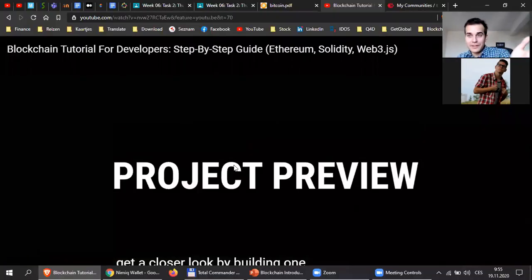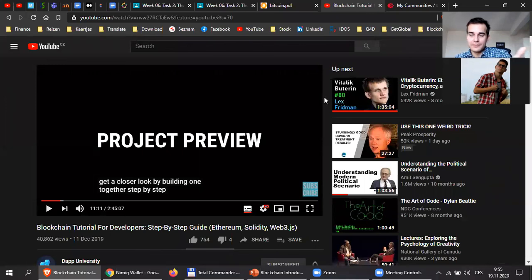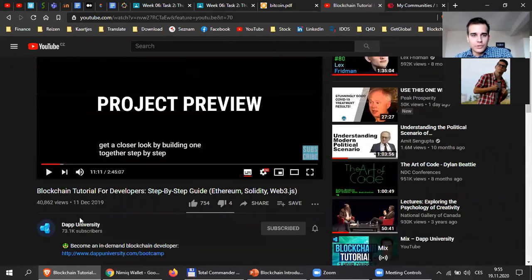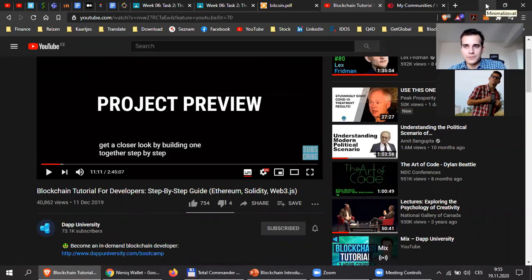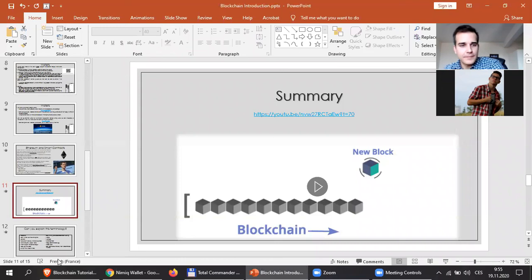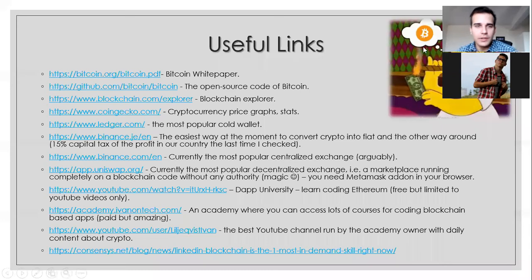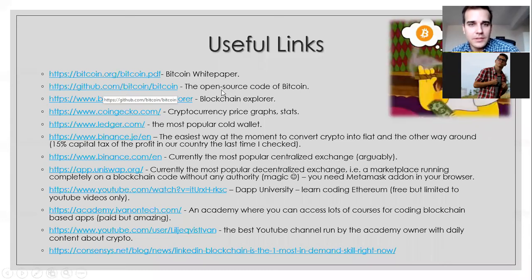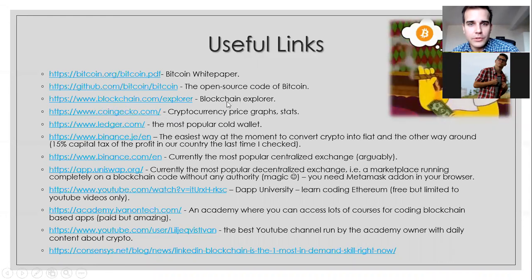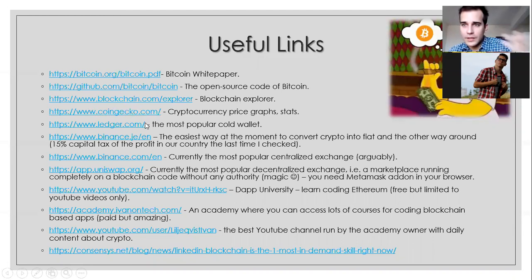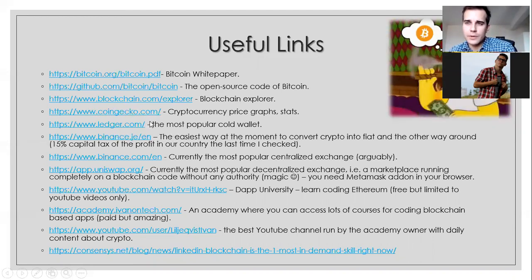So you have the video there. If you want to set up your own DApp and create it, you can follow this video — it has two hours and 45 minutes. There is this great YouTube channel called DAP University, you can study from this for free. Here are some useful links I left in the presentation. First, the Bitcoin white paper. Second, the code of Bitcoin. Third, blockchain explorer. Fourth, CoinGecko — you can check the prices of cryptos. And Ledger — you can order your own ledger, it costs about 2,000 Czech crowns.